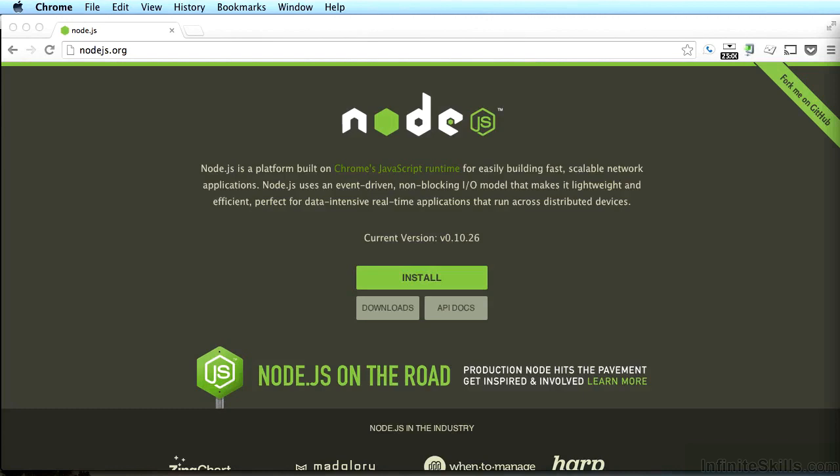But what exactly is Node.js, you might ask? Node is a server-side implementation of JavaScript. It can do many of the things you might do with PHP, Java, Python, or Ruby, for example.